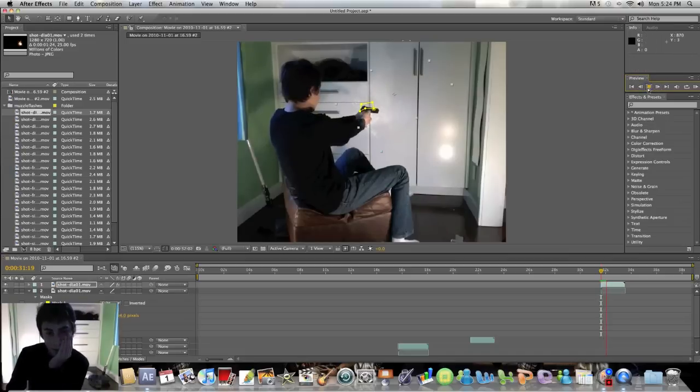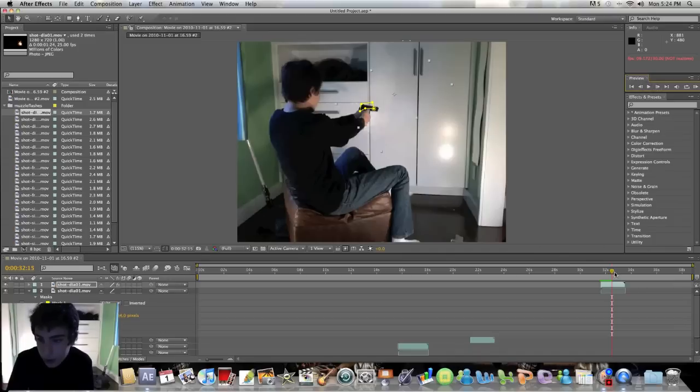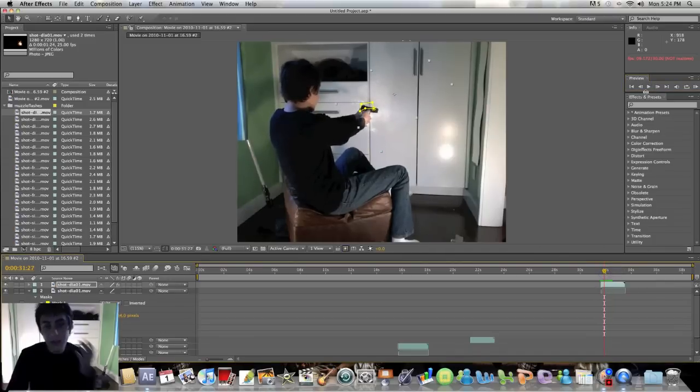You kind of want to have, you don't want it to be going over your footage. Yeah, that's basically all you have to do for this tutorial. Just have it in the right place.